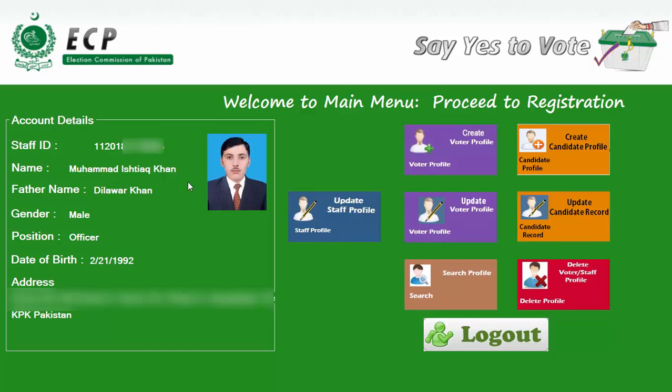All my account details are shown: my staff ID, my name Muhammad Ashtia Khan, father's name, gender, position officer, date of birth, and address.